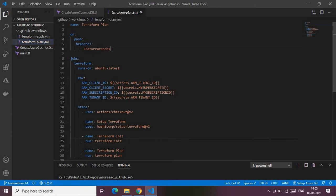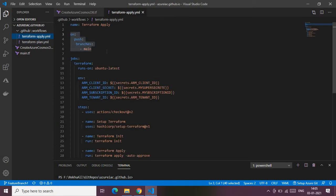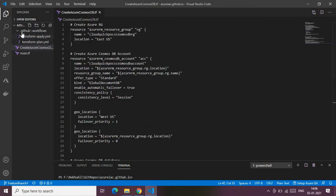Let me quickly walk you through this. Whenever I make changes to my feature branch — which I use as a development branch — and commit those changes to the upstream branch, this pipeline will be kicked in and it will create a draft of what Terraform is going to create in my subscription. That's what the plan action is for. The apply file points to the main branch and does the actual provisioning of infrastructure.